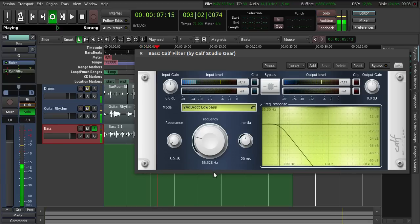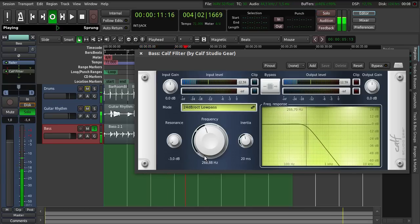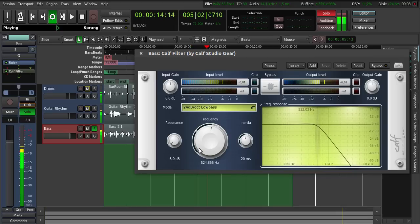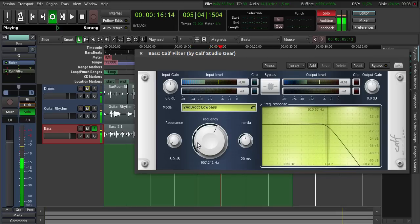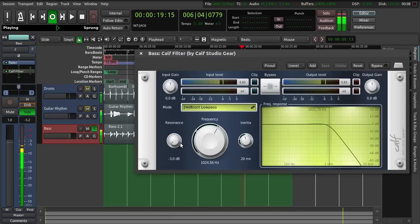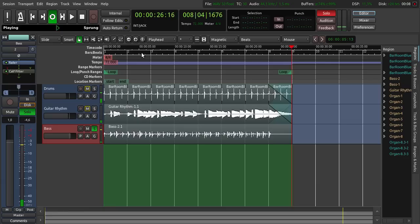And as you can hear now it's gone. Here the bass is coming. And let's say something like this. Put a little bit of resonance on it. Yeah. Close this again.